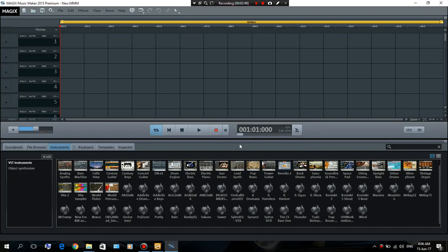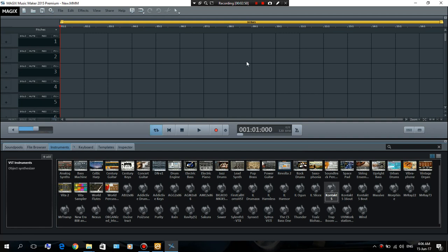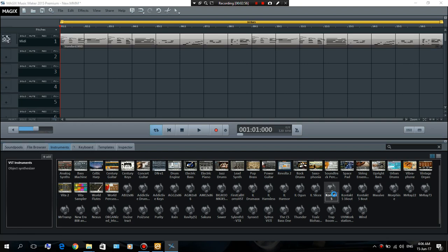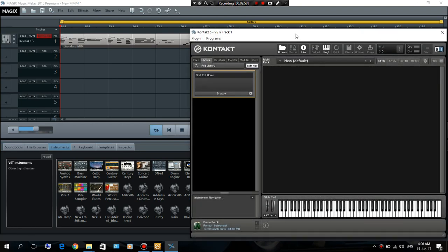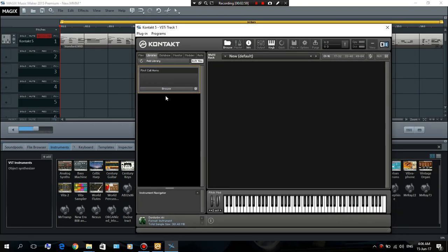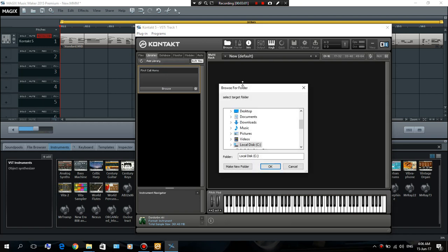Okay, so I'm gonna load up Contact 5 because I already loaded it in the Magix Music Maker 2015. So I'm gonna just double-click it to open it. As you can see, it's not here either.